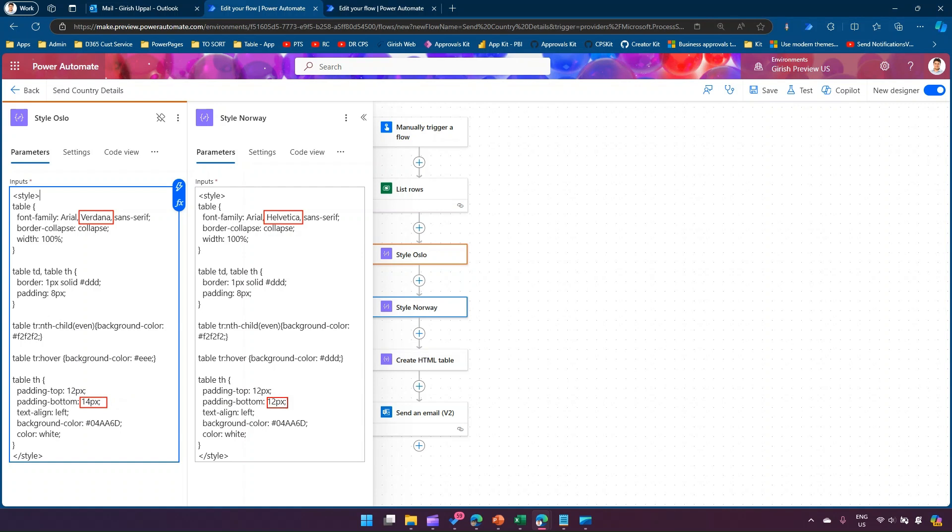Are there any other changes? Yes, I can see padding bottom is 14 pixels here, it is 12 pixels. So this is how I get to know the differences. Are there any other changes? Yes, I can see the background color of the table is EEE and here is steady. So this is how we can do a side-by-side comparison of the component.